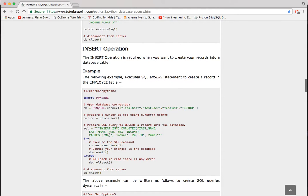We're going to insert MacMohan20, age 20, sex male, and income $2,000.